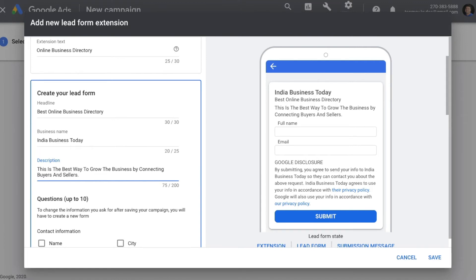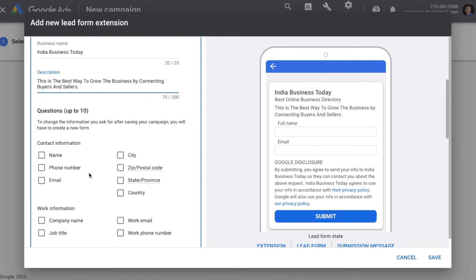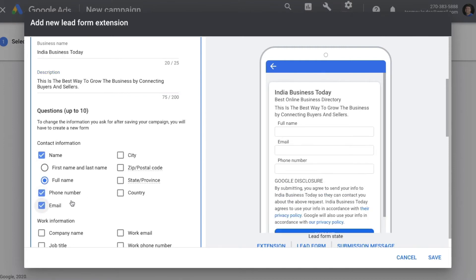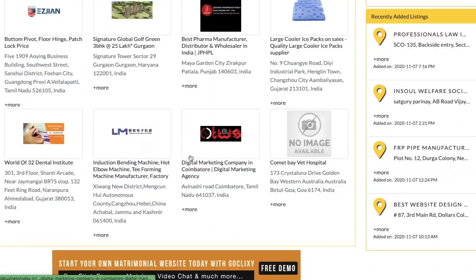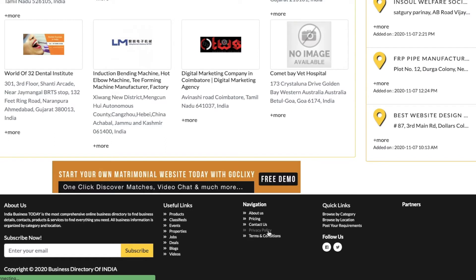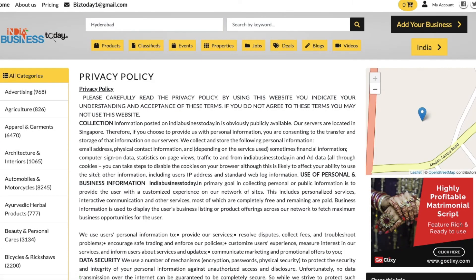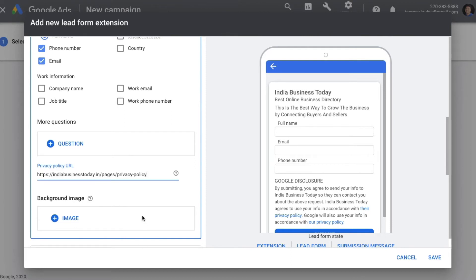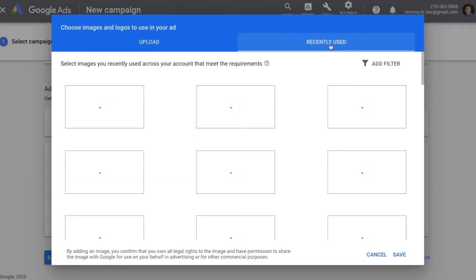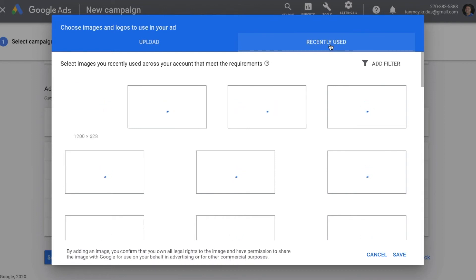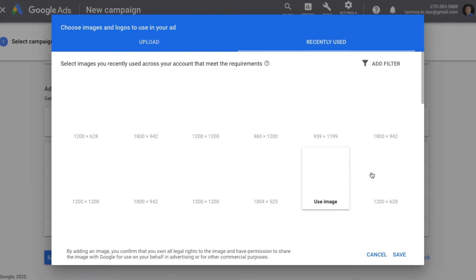Once the description is given, we move to the Contact Information section — the questions we want to ask customers to answer. You can pick those fields simply from here. You also need to provide your Privacy Policy URL from your website. You can also attach an image to the lead form; select from predefined or recently used images in the system.